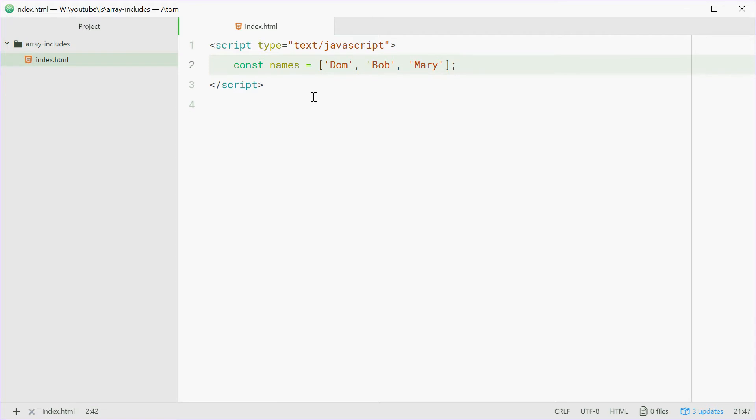Now, what if you want to know if the name Dom is in that names array? We can use the includes method to do this.